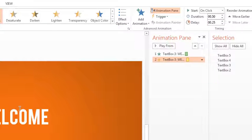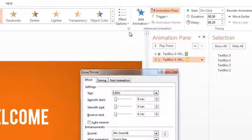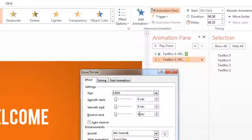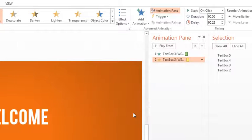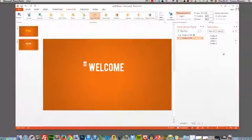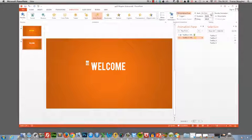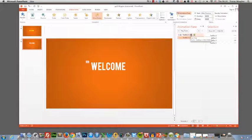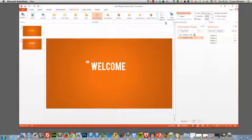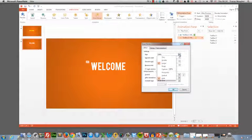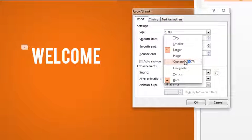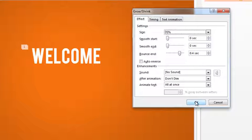That just means there's a slight delay after it falls in and before it starts to grow and shrink so there's a little bit of time to read what's going on. And let's also add a 0.40 bounce to this. Let's make this start after the previous. Let's set the size to custom 70% so it's going to shrink to 70% of its original size.